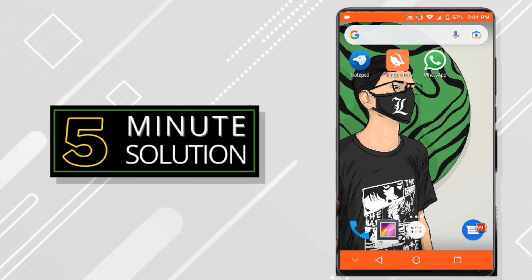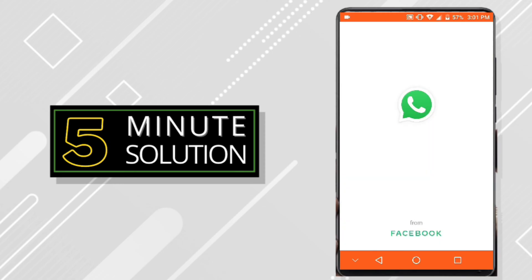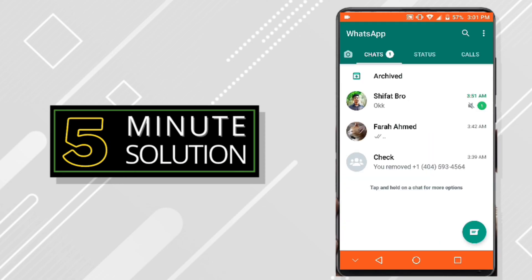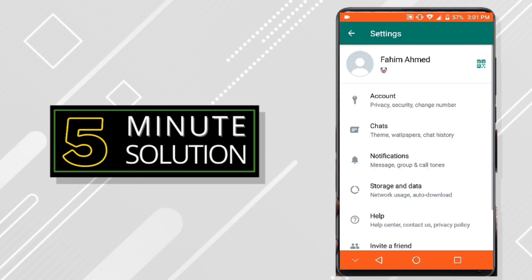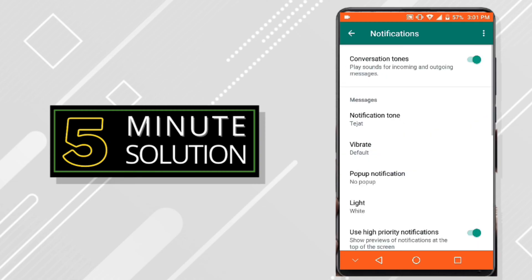You are not getting notified about it. So what you need to do is open your WhatsApp app first, go to settings and then go to notification and make sure your conversation tones is turned on.